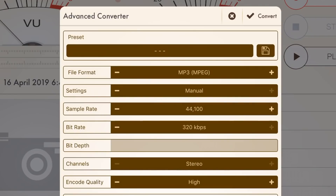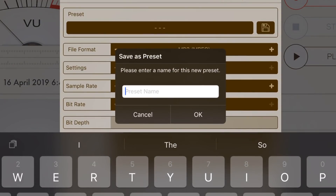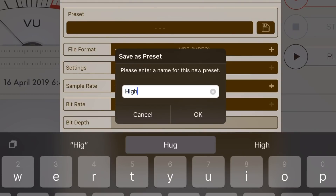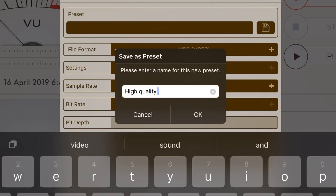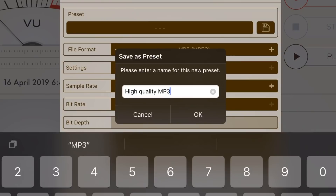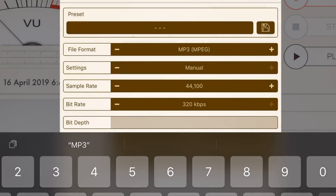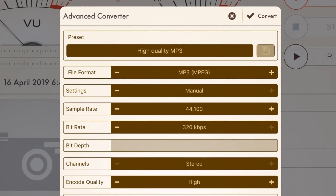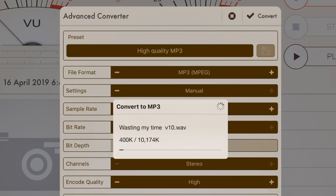We can tap on the Save option here and save it as a preset. Let's call this High Quality MP3 so we can use this for all our future conversions, then hit OK. To convert the file, we just tap on the Convert button in the top right. Let's tap on that now — it's going to take the WAV file and convert it over to an MP3 file.